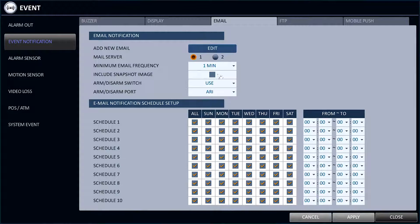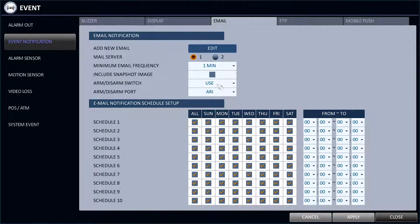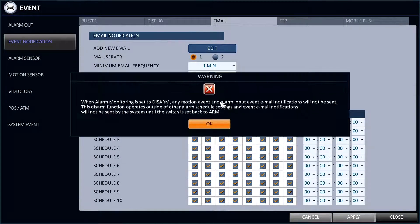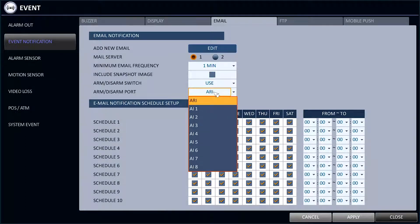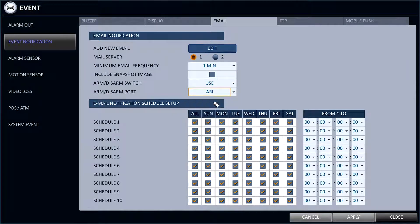In here you'll see an Arm Disarm Switch option which you will need to change from Not Used to Used. Then go to the Arm Disarm port and select AI1 or AI2 for your alarm input.